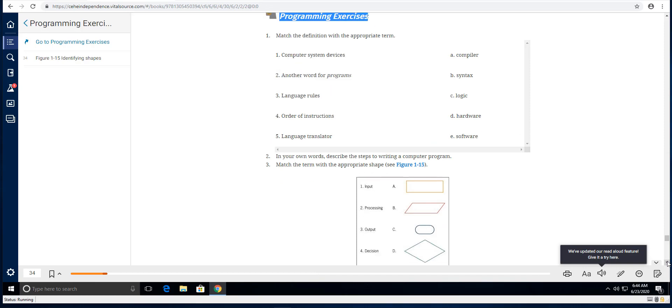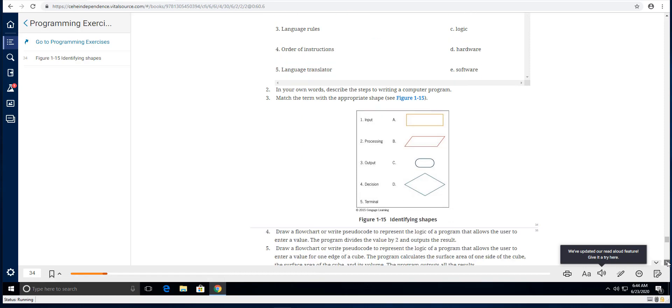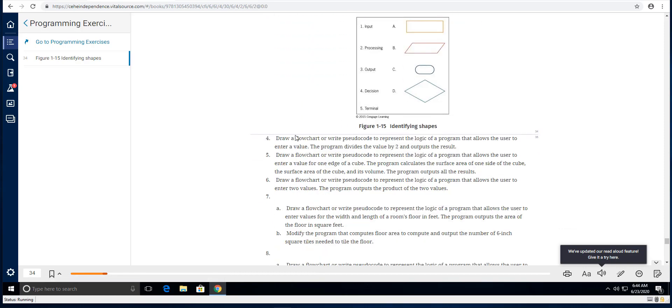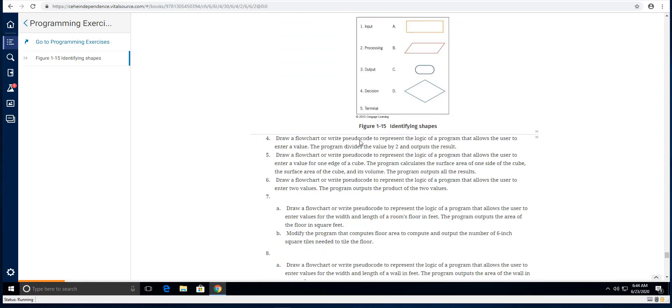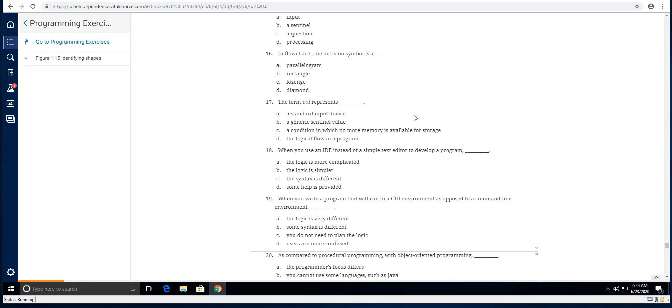Number two, number three, and number four, draw a flowchart or write pseudocode to represent the logic of a program.